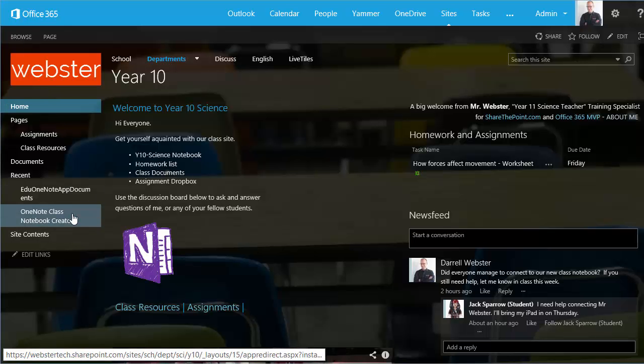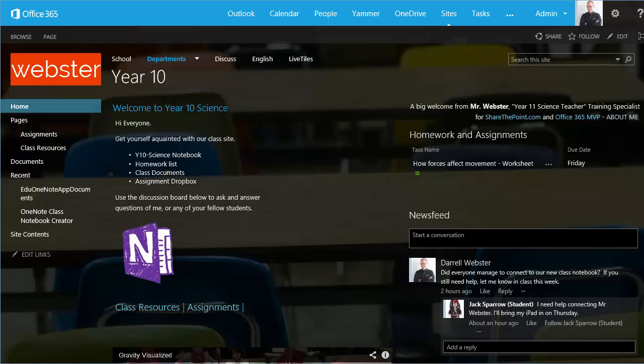Within SharePoint Online we've got a section called Recent which shows an app or a library that has been created within our site recently. This tool, the OneNote class notebook creator, has created a document library called the edu OneNote app documents. To make this easier for our students to find it, some of the items in the recently run or recently created content will disappear eventually. So we need to move this document library to somewhere that it will be constantly there and available to work with.